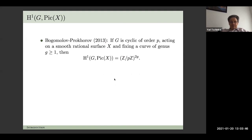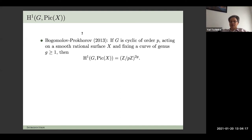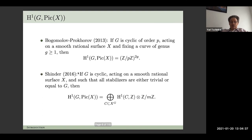There is a result from eight years ago by Bogomolov and Prokhorov connecting knowledge about fixed loci and H^1. If the group G is cyclic of order p, acts on a smooth rational surface, and fixes a curve of genus at least one, then H^1 is Z/p to the 2g. There's only one such curve if there is one, and once you have such a curve on one equivariant model it persists — it stays on every model after blowups.